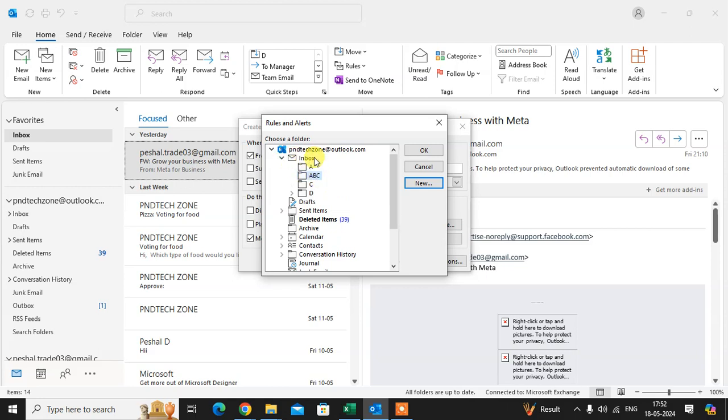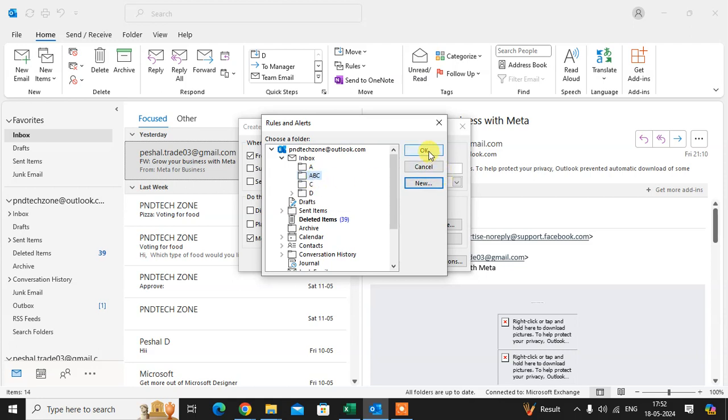Here you see in inbox there is a subfolder abc. Just select the subfolder and click on ok and just click on it.